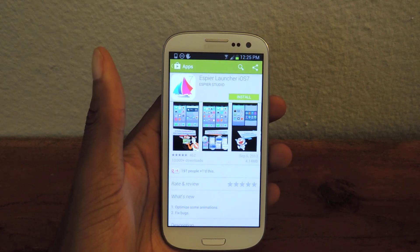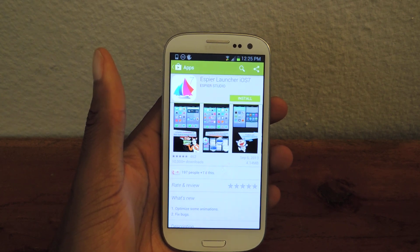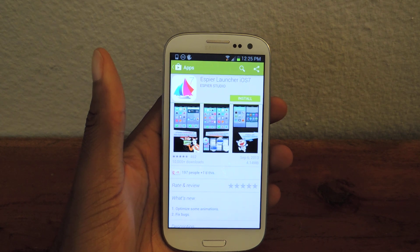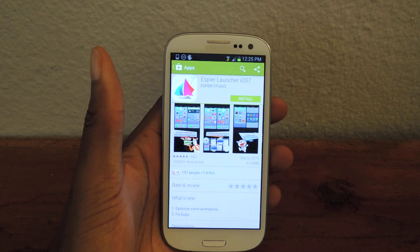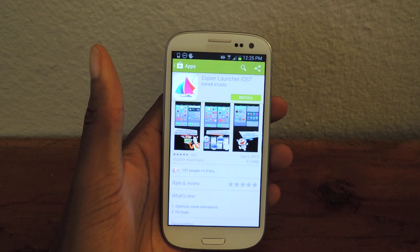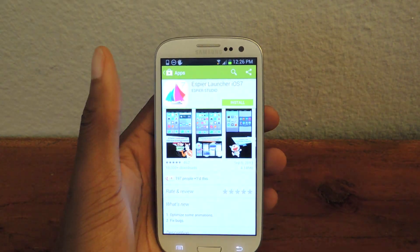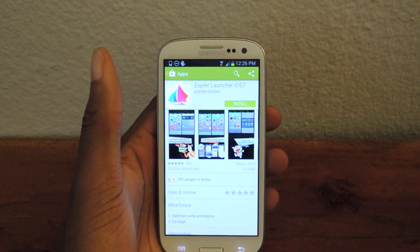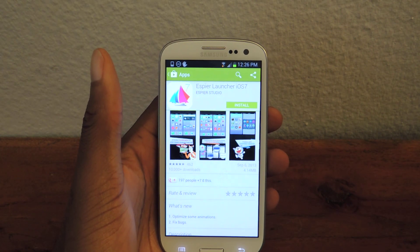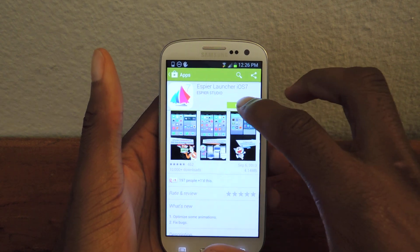So it's by Aspire Studio — they've done a whole bunch of iOS replicas and they have their own launchers. I've actually covered them before so you can check out a couple of those articles in the full tutorial, but for this we're just gonna search for Aspire Launcher iOS 7 in the Play Store.